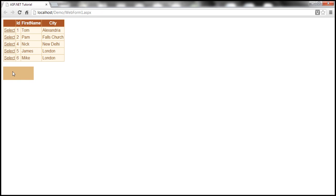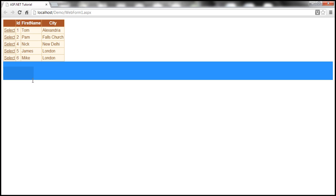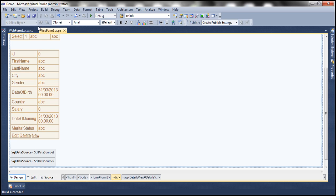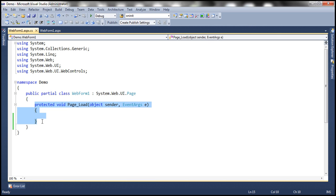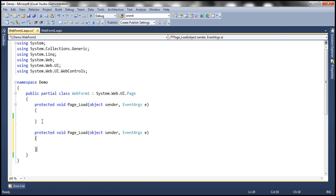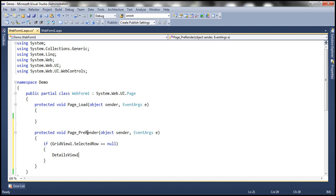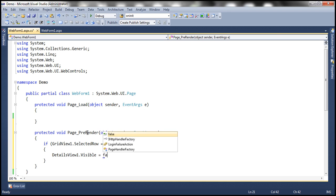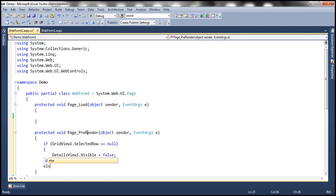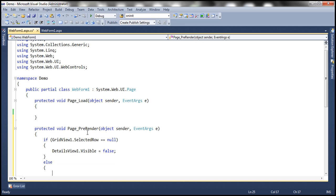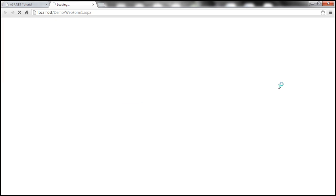The first problem is that if no employee is selected in the GridView, we don't want the empty colored DetailsView box to display. We've solved this before using the Page PreRender event. In Page PreRender: if GridView1.SelectedRow equals null, set DetailsView1.Visible to false. Otherwise, set DetailsView1.Visible to true. Now when we run this, that problem is resolved.